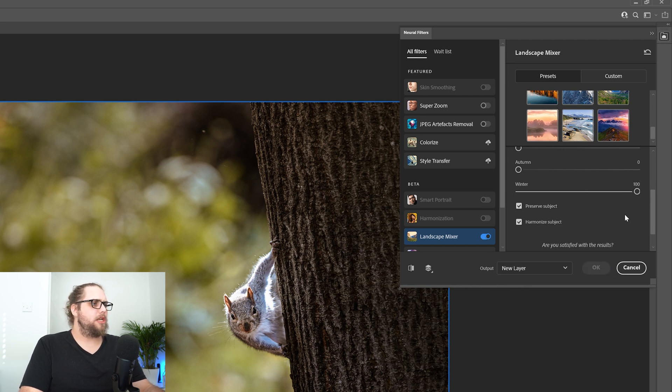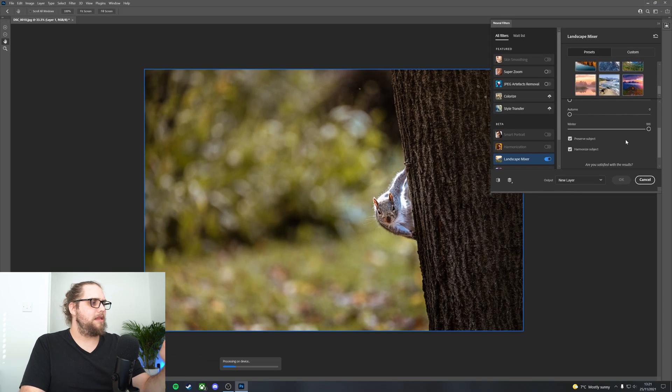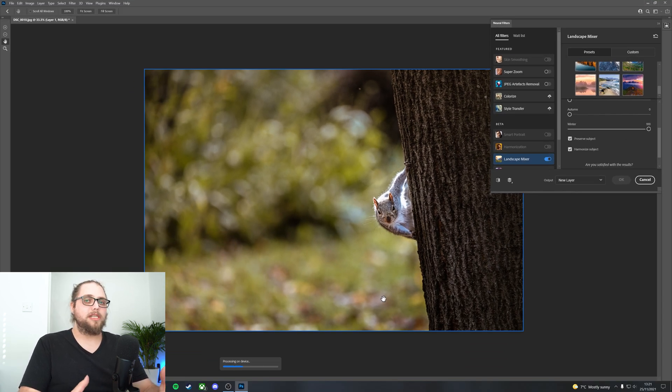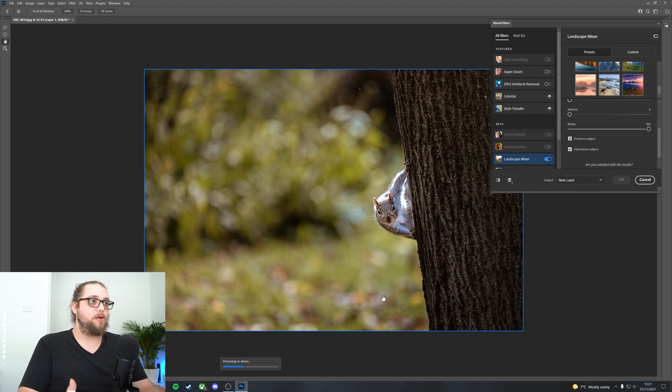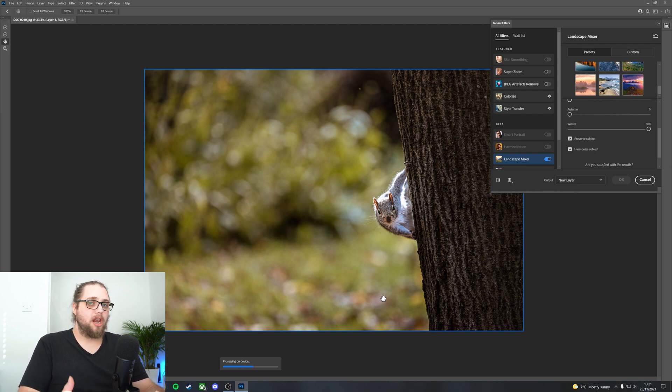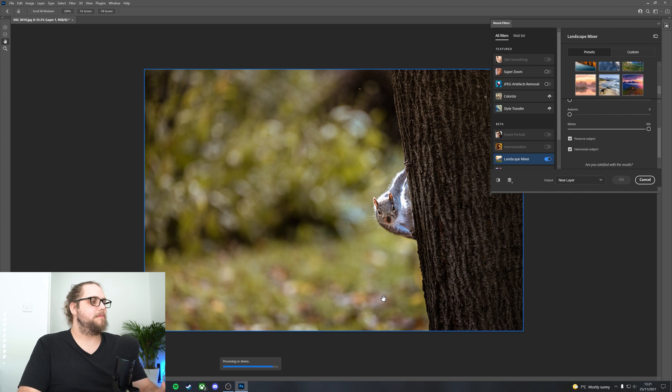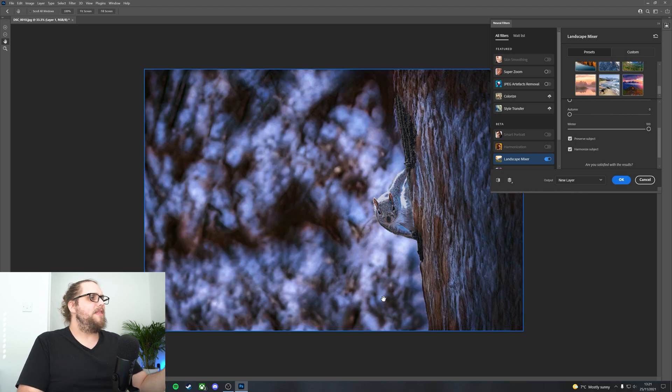Now, the first thing you're going to notice is that it says down here at the bottom processing on device. So we're not processing in the cloud anymore. We're processing on device, which should generally speed things up, which is really nice. I like that as part of the update.